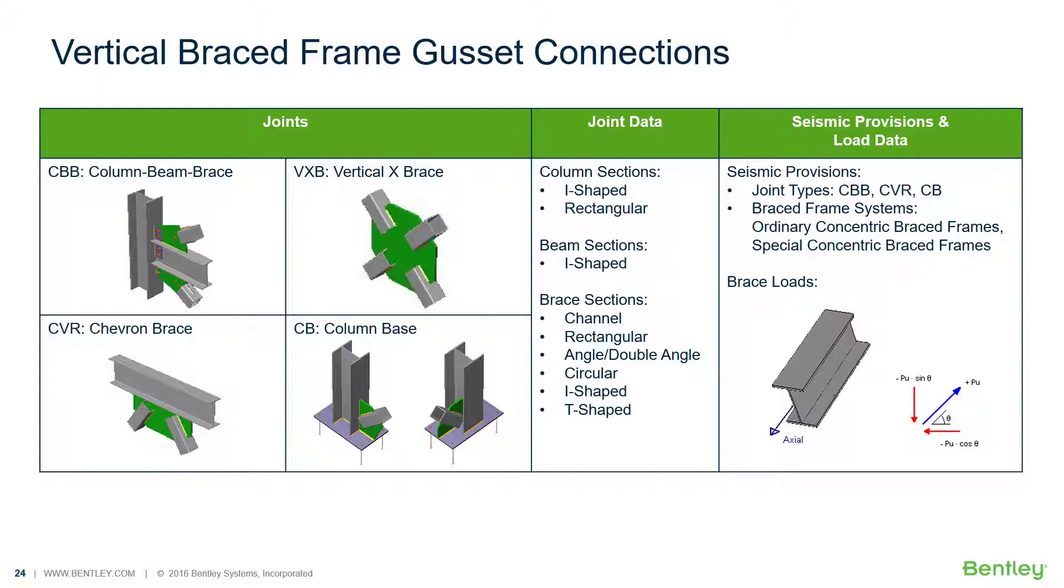It can design individual shear, moment, brace, splice, and truss connection types to a variety of different steel design codes.